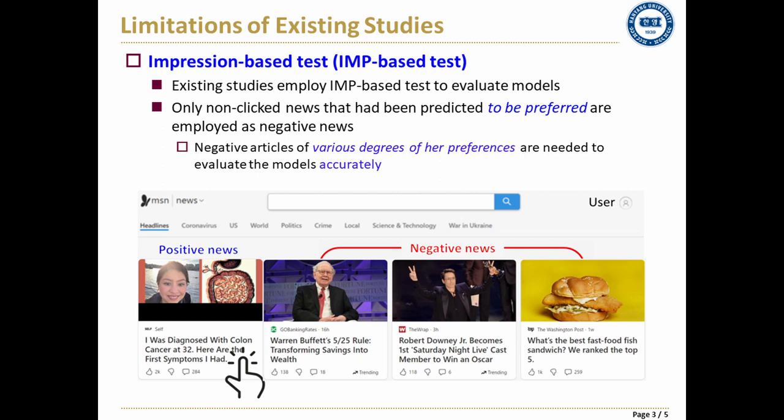However, we note that all negative news articles in the imp-based test are those that were recommended to her in the past. That is, they are non-clicked news that had been predicted to be preferred by the news recommendation model. This paper claims that a user's test entries should include negative news articles of various degrees of her preferences to evaluate models of various qualities accurately.